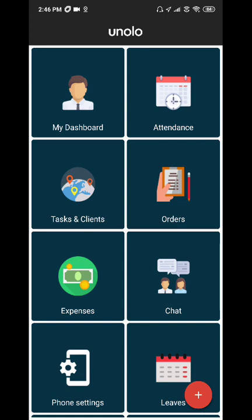That's a quick tour on how your field executives can work on tasks, photos and forms through the Unolo Field Executive app. That's it for this video. Watch our next video to see more detail on the admin panel. Bye.